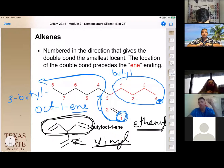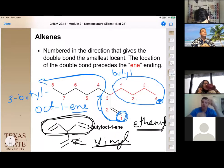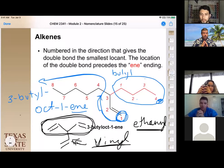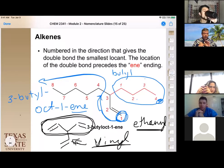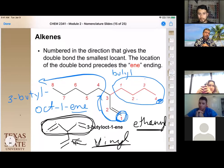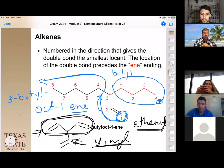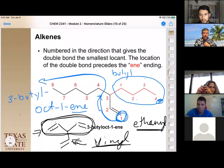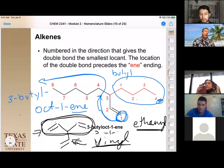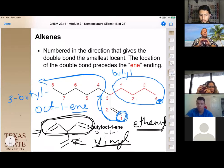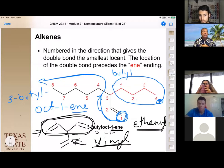A student asks if the name could be written as '3-butyl-1-octene' with the '1' placed at the beginning rather than right before the '-ene.' The instructor confirms that by convention, since the double bond starts at carbon one, '3-butyl-1-octene' is allowed. However, placing the locant number immediately before the '-ene' suffix removes any ambiguity and is the preferred method.